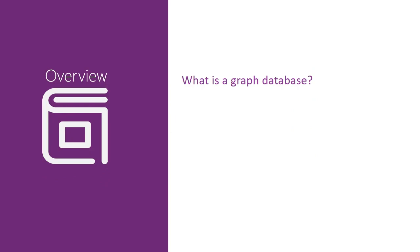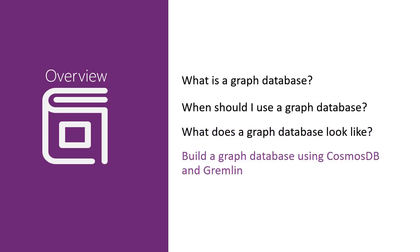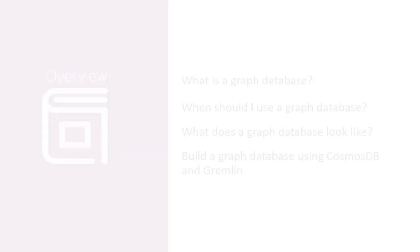To begin, we will learn what a graph database is, we will explore some common scenarios in which you would use a graph database, then we'll look at the anatomy of a Cosmos DB graph database, and finally we'll put it all together and build and query a graph database using Cosmos DB and Gremlin. Let's get started.